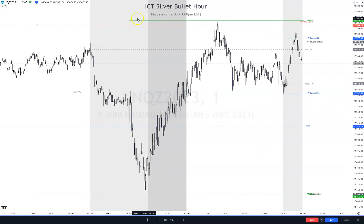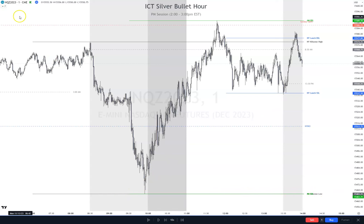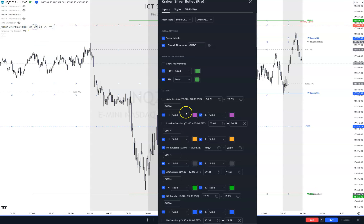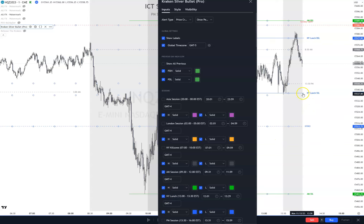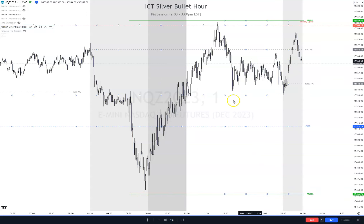Starting from top down, we have our AM buy side liquidity right there. There's liquidity above that. New York Lunch high has been taken. The kill zone high has been taken. New York Lunch has been taken right here by one or two ticks, and New York AM and the kill zone low are the same right there. We can take off both kill zones and the lunch. So all we have left is AM buy side up here and AM sell side right here.